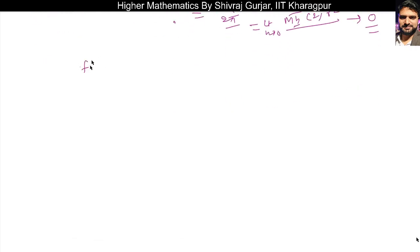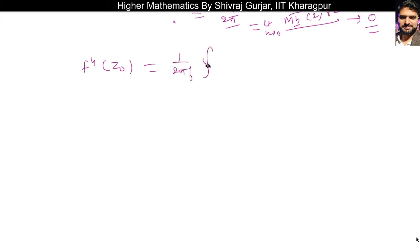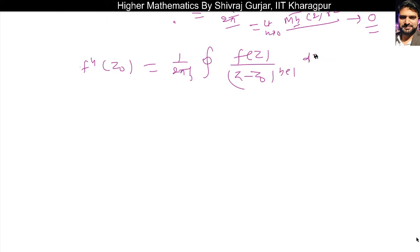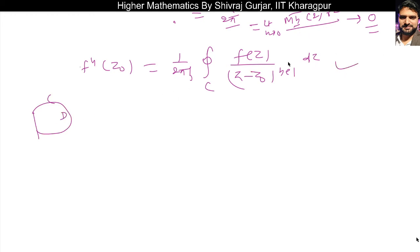So we could do direct differentiation as well, but in case a proof is asked, this is the way to handle it. Similarly for higher order derivatives, we can prove by induction that the nth derivative of f at z-naught equals 1 divided by 2pi*i times the integral along the boundary C of f(z) divided by (z minus z-naught)^(n+1) dz, where C is the boundary of the domain in which f(z) is analytic.